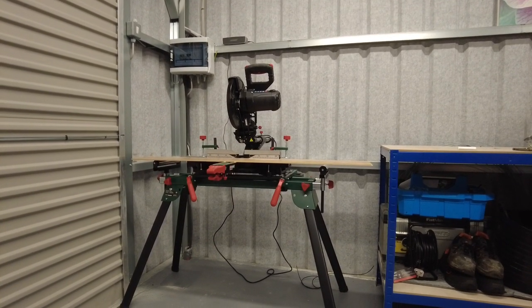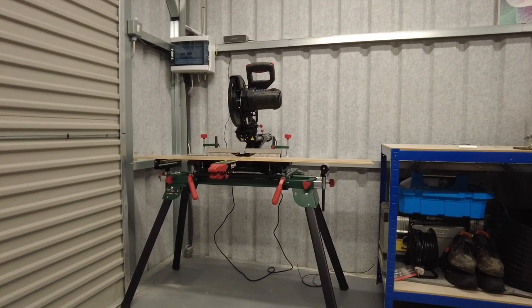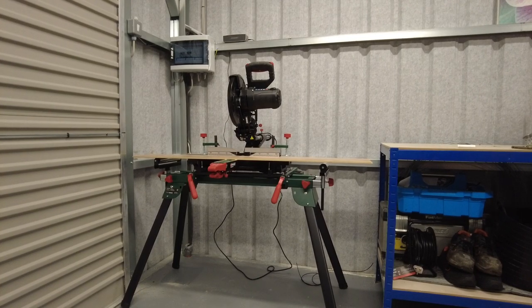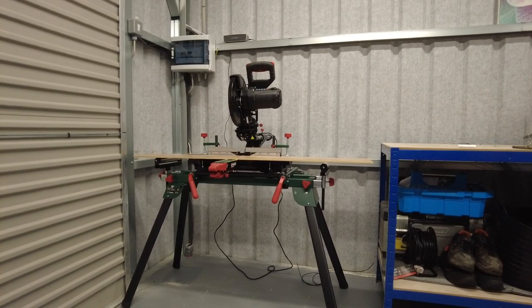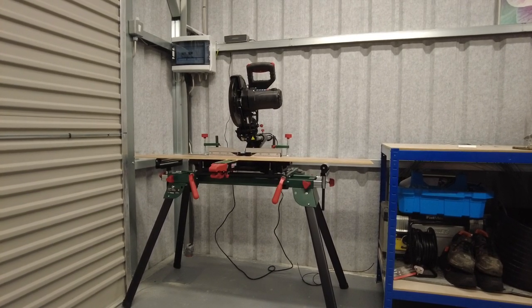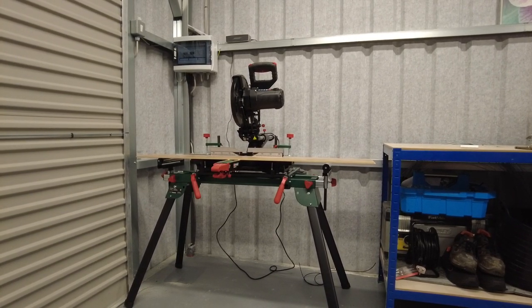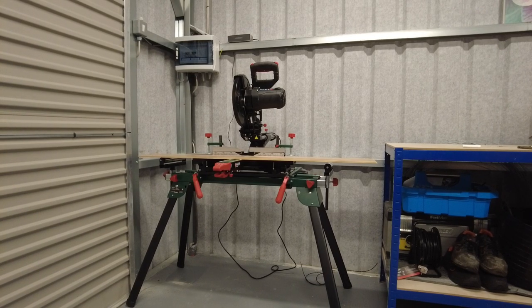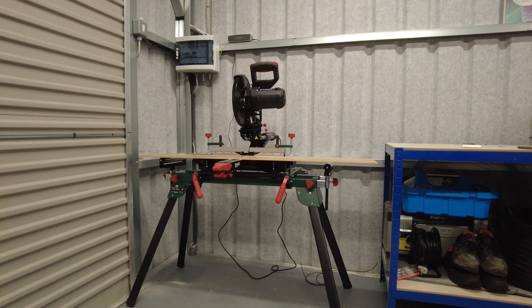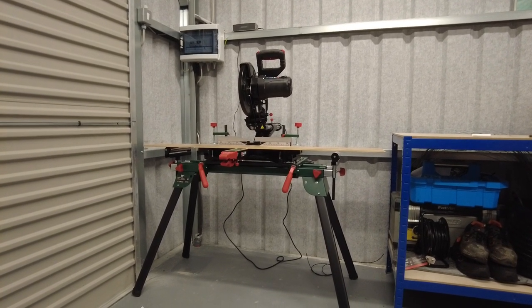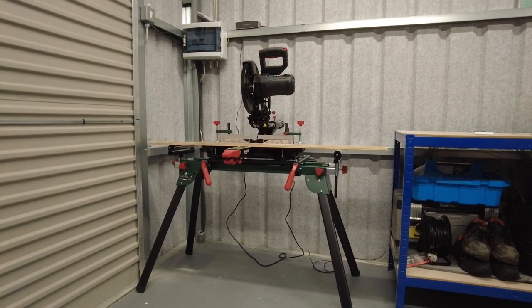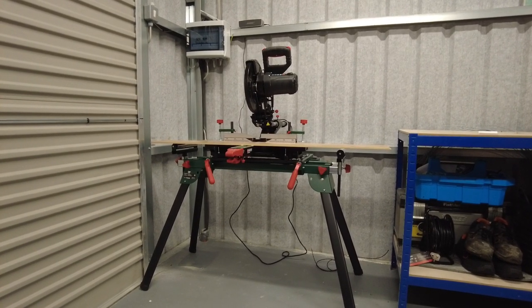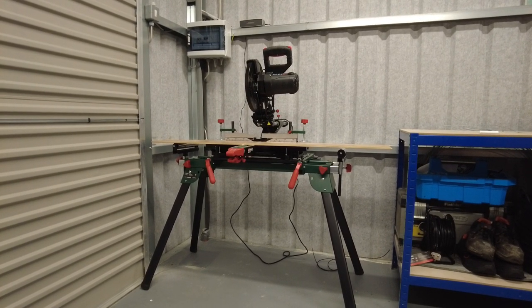Okay guys, so today I'm reviewing this Parkside miter saw and stand. They come as separate items, so you have the saw and then the optional additional stand, which in my opinion is a no-brainer.